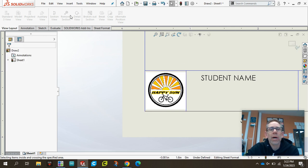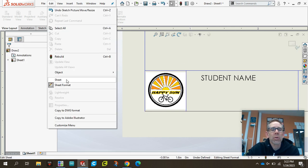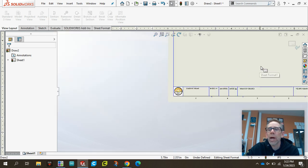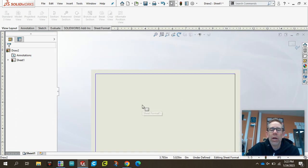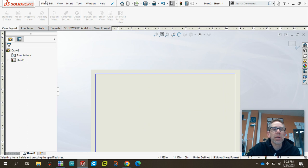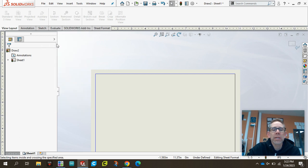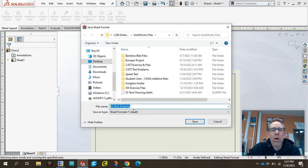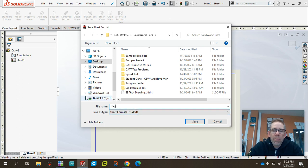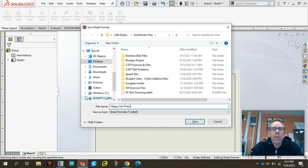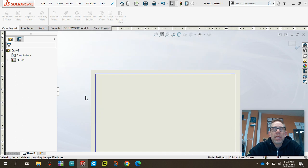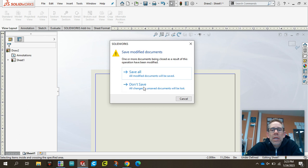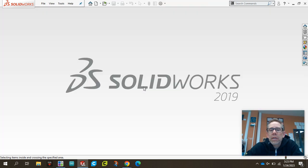So we're happy with that look and all we have to do now is save it. But we're going to save it in a different way. We're going to do File, Save Sheet Format. And now we're going to save that as that SLD DRT. And now I'm going to call it the Happy Sun Drawing Template. Hit save. I will put that down there. And now I can actually close this and we don't need to save anything to it.